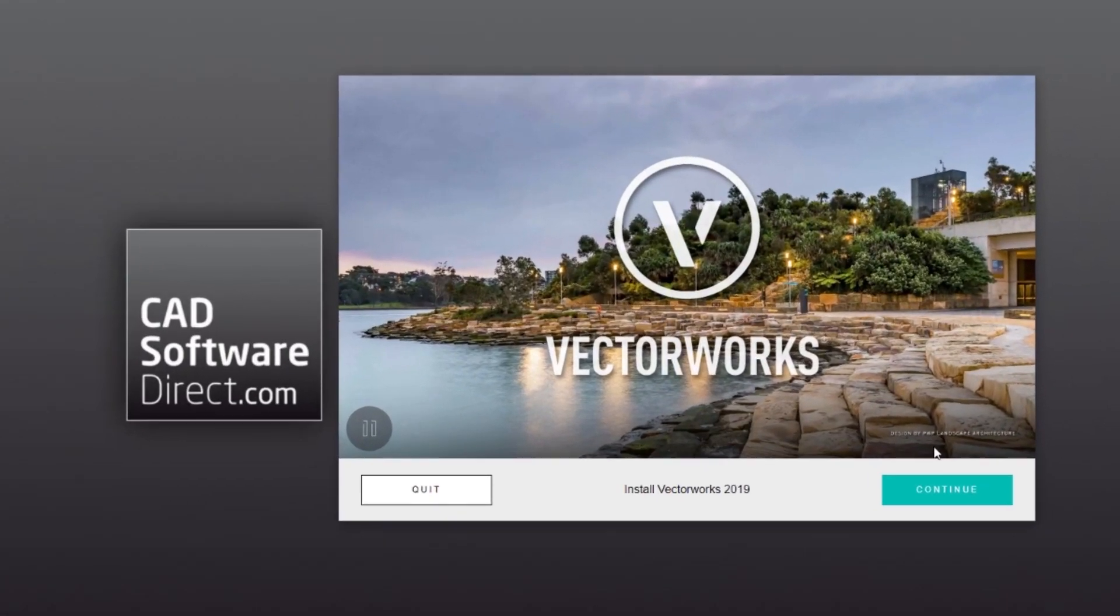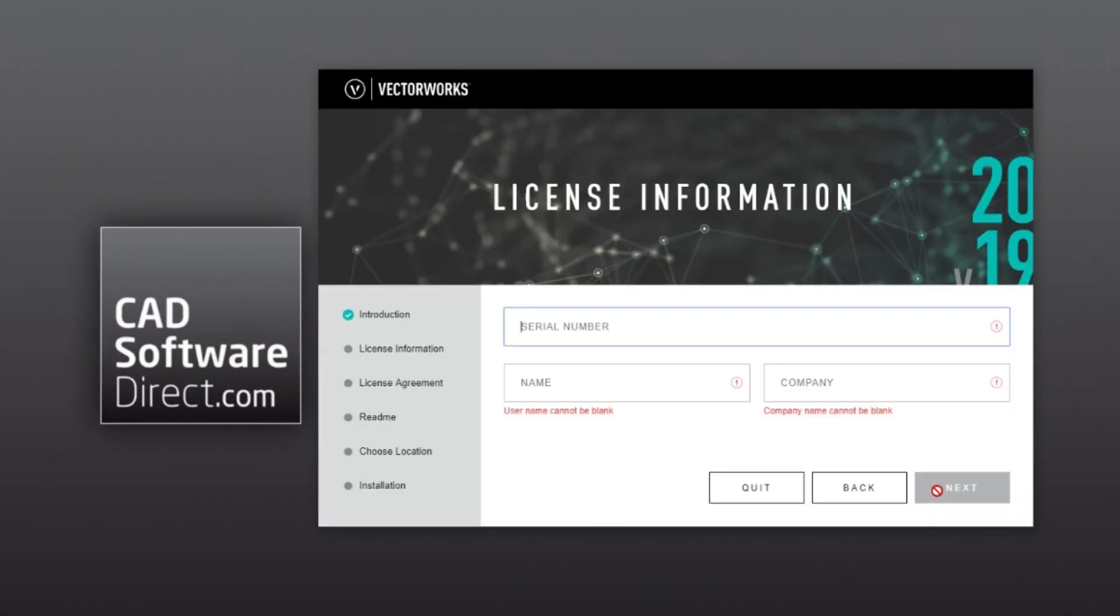When the install is ready, just follow the on-screen prompts. You can enter the serial number that you'll find on your original order PDF here.